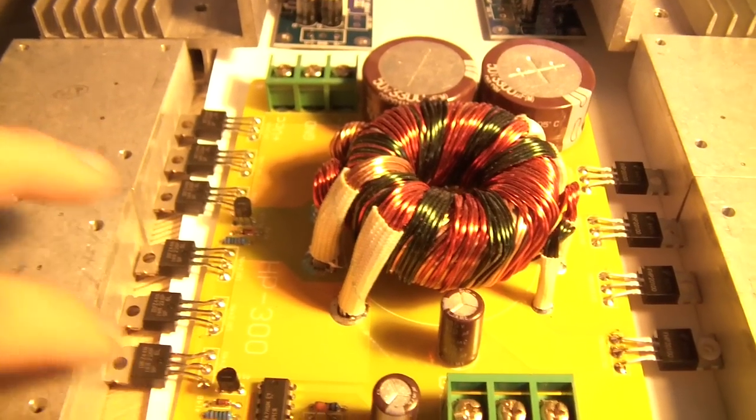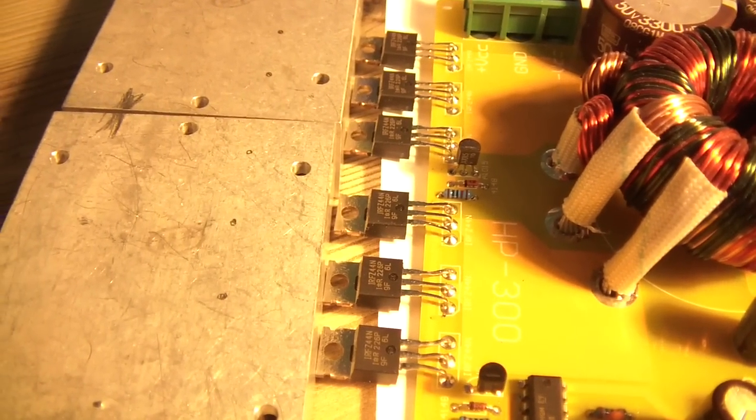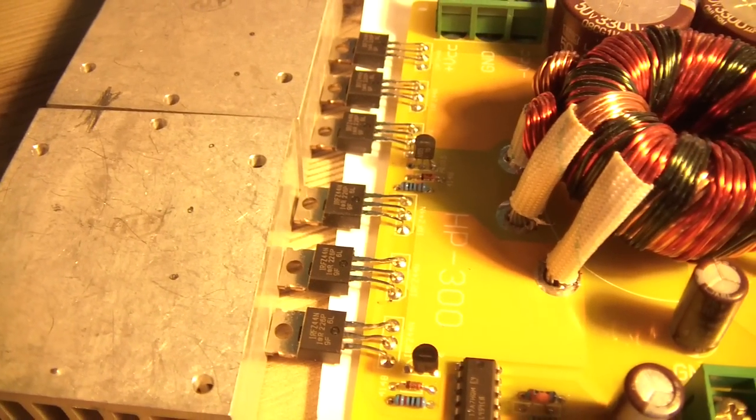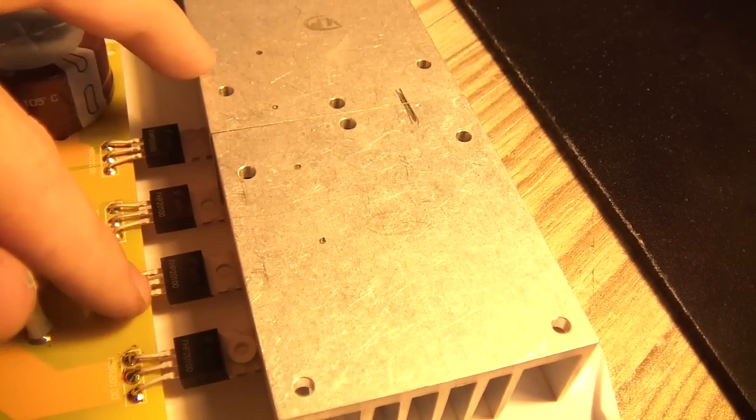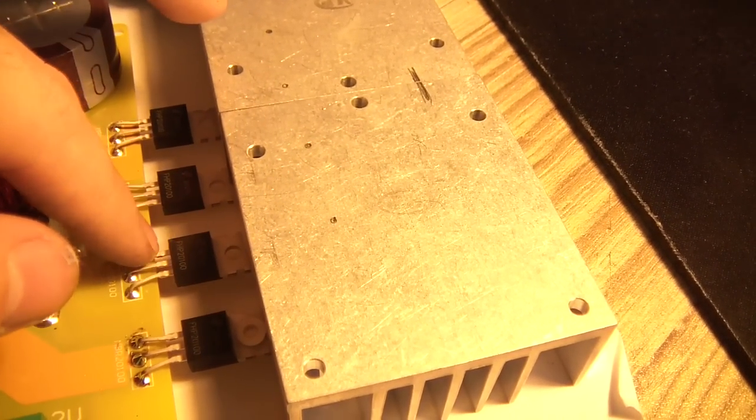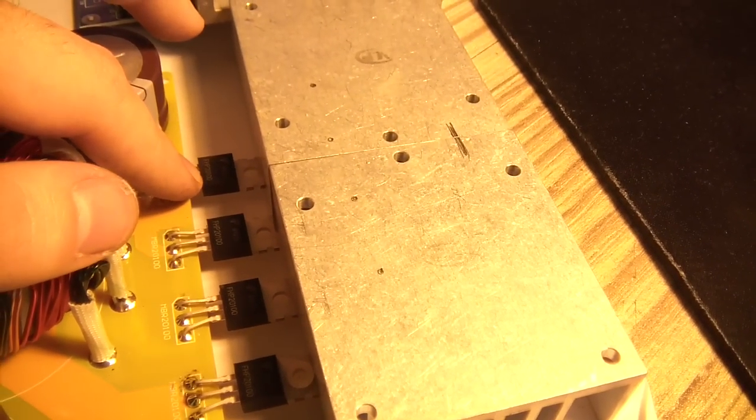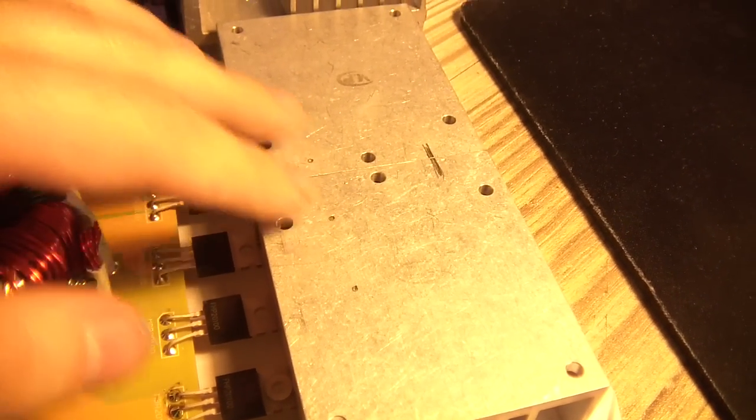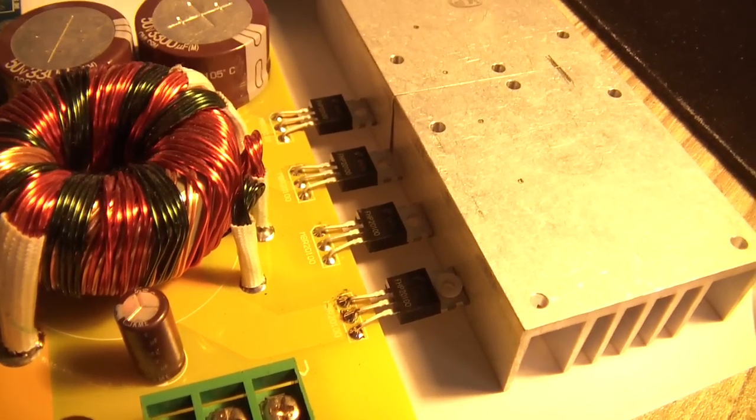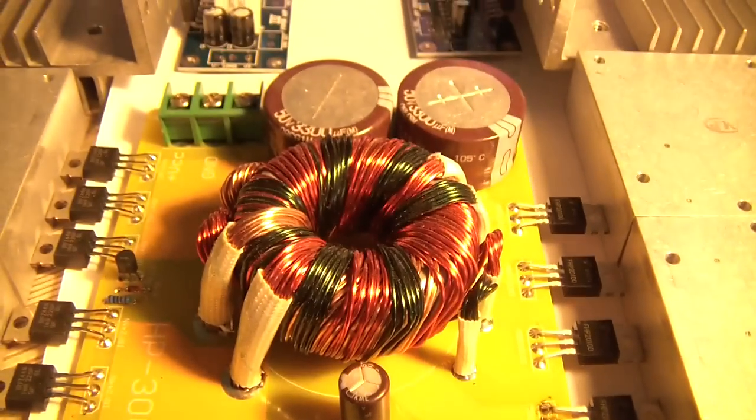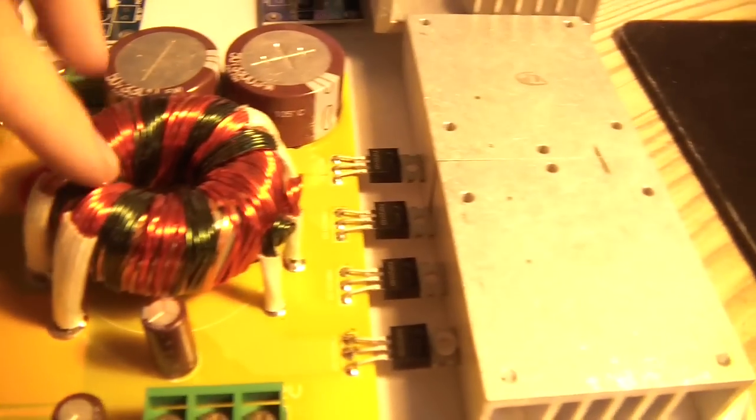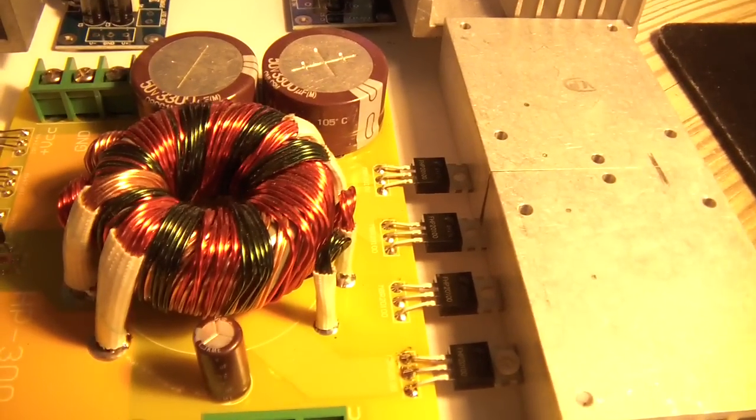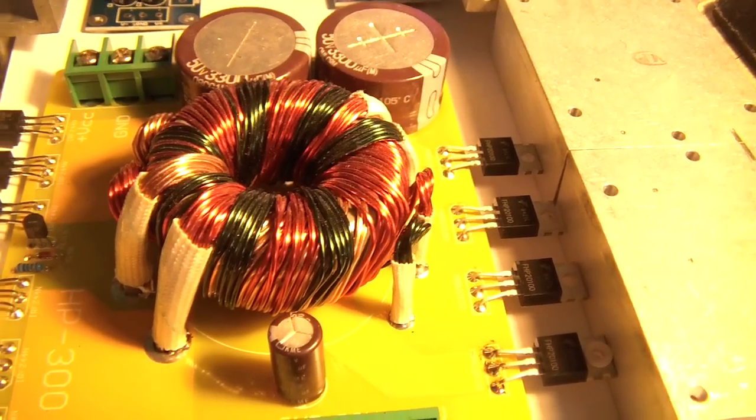Those are MOSFETs, switching MOSFETs, and those are diodes, rectifier diodes, for rectifying the wave which is produced with this transformer.